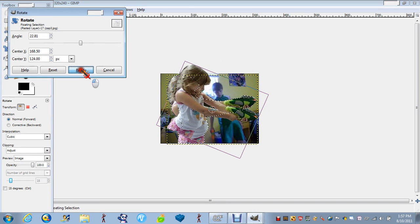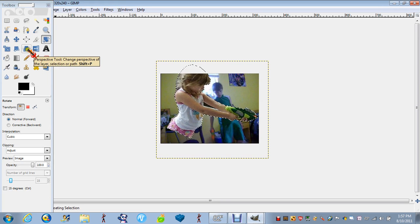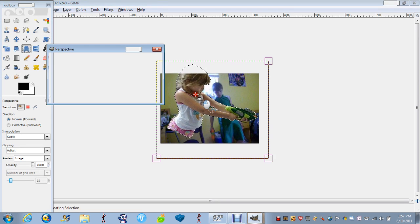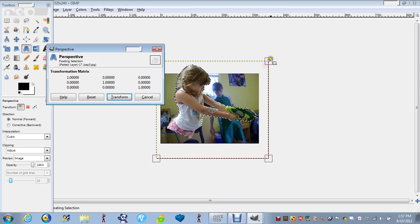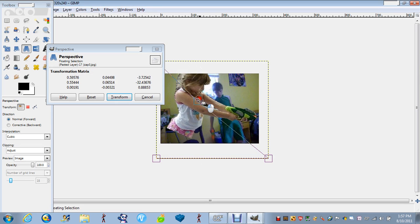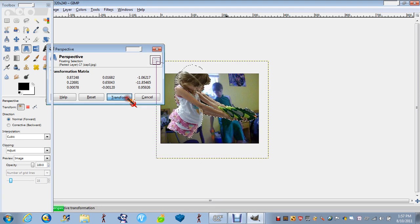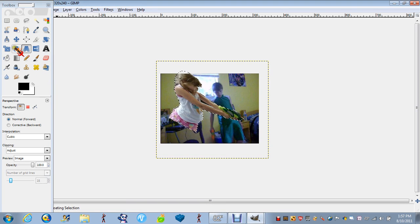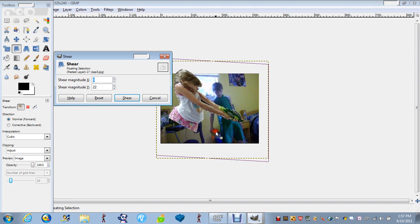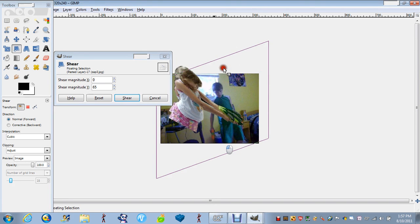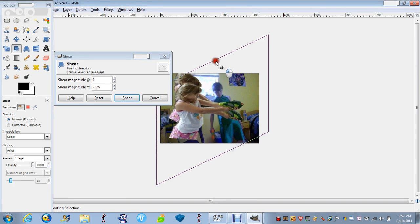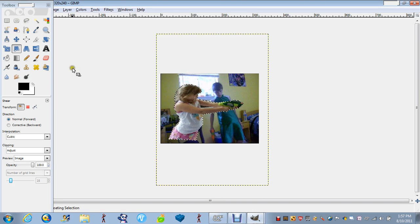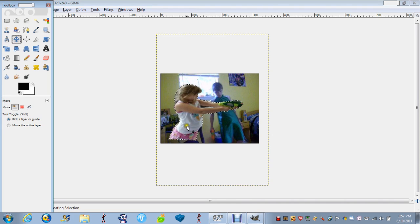The perspective tool where you can do that, make it look like it's flying out at you. You could do the shear tool where you can do it like that, and then the move tool to place it wherever you want.